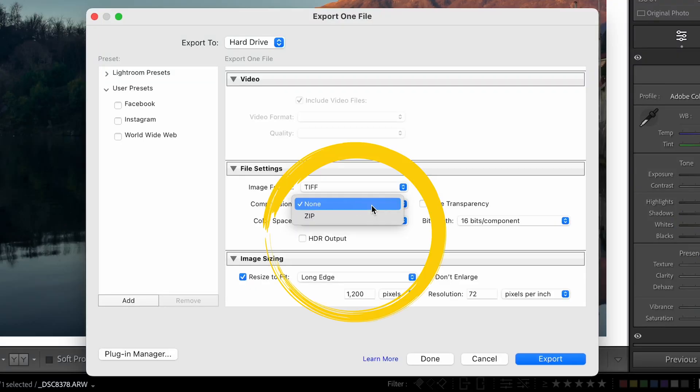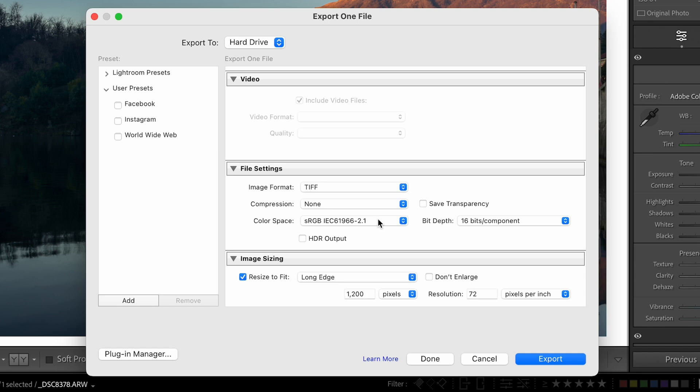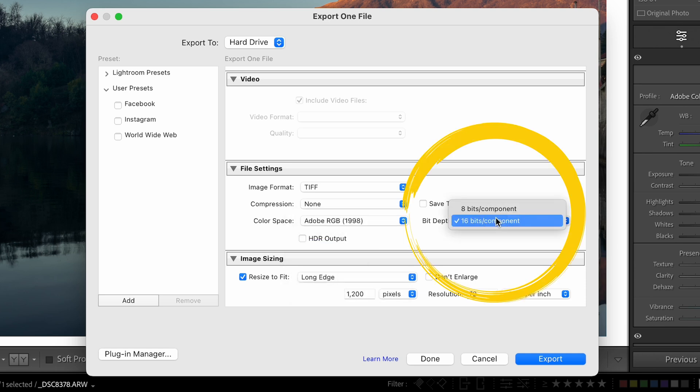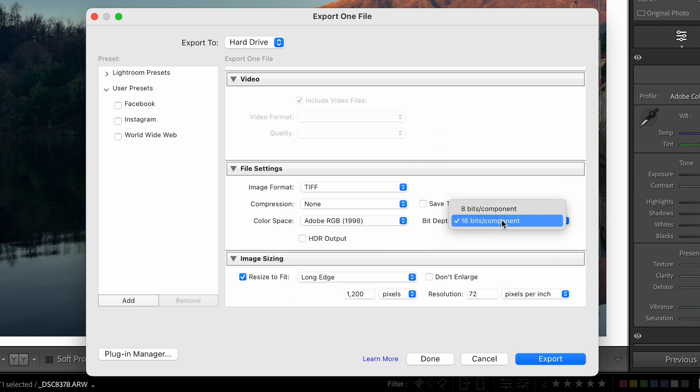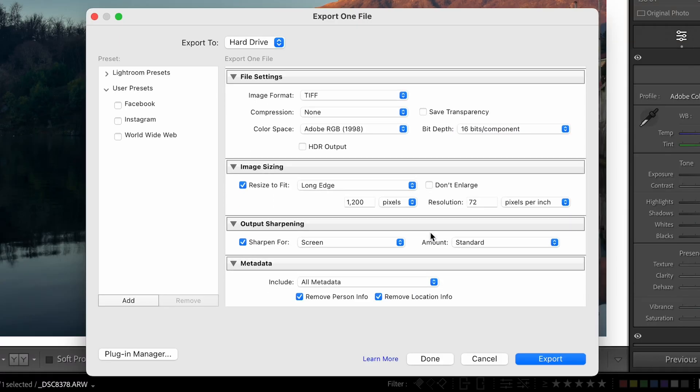Select TIFF. We're going to do no compression, then Adobe RGB 1998 for the color space, and bit depth at 16 bits per component — that's going to give you a lot better colors than 8 bits per component. I highly recommend 16 bits per component.